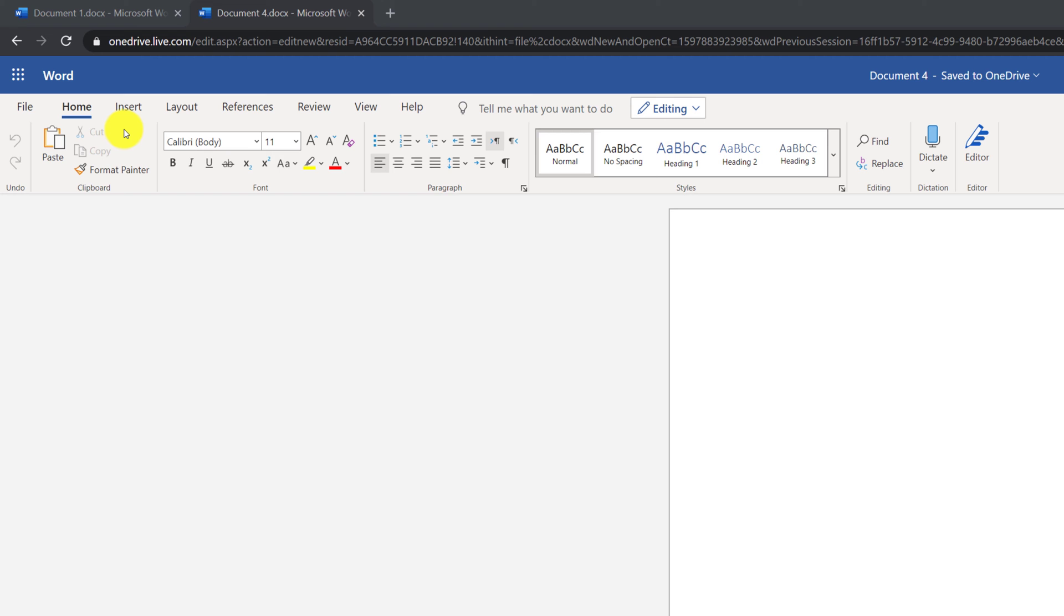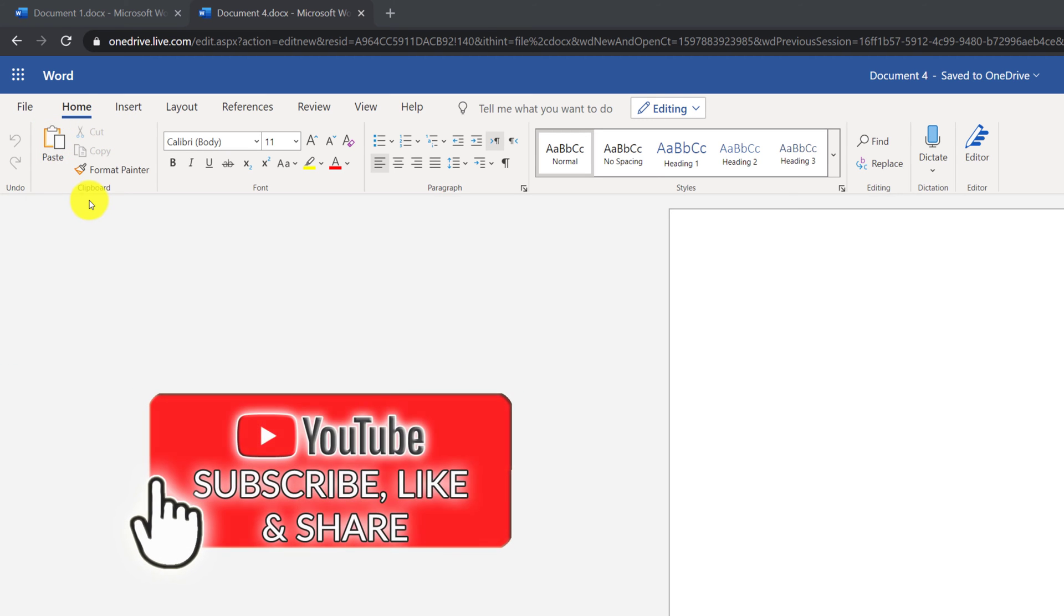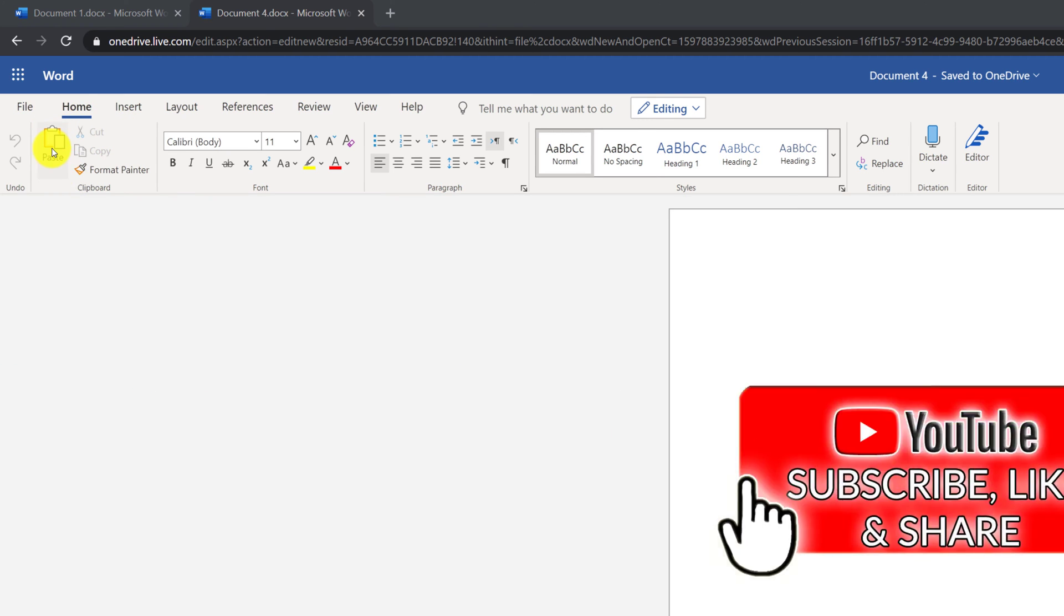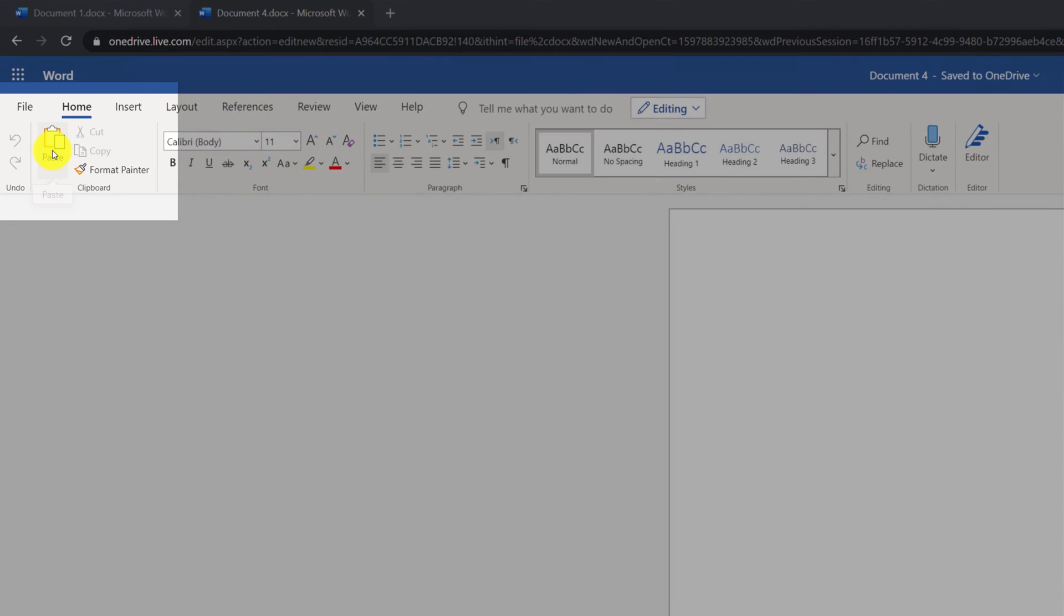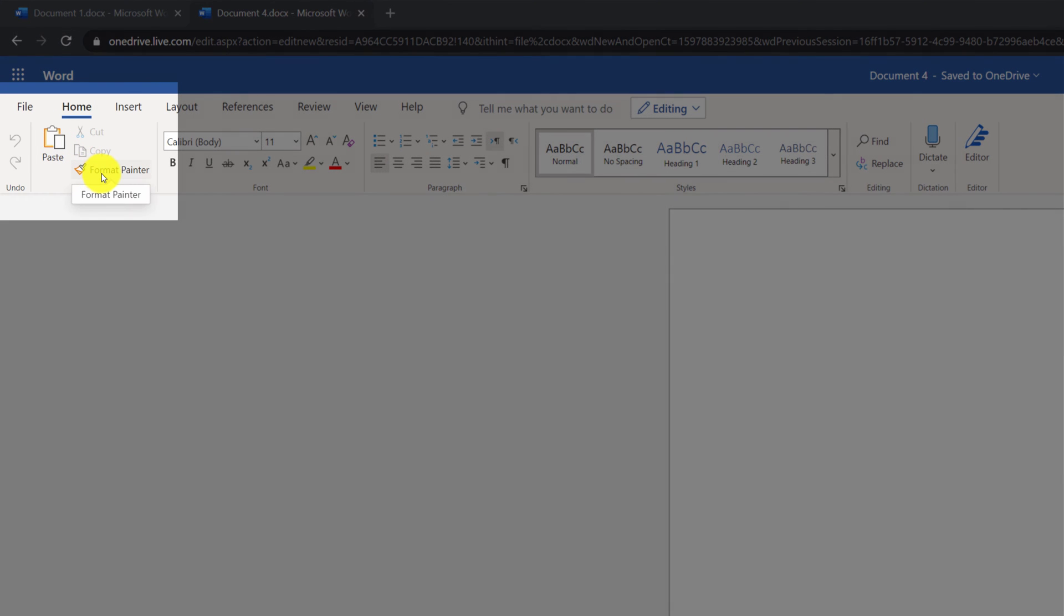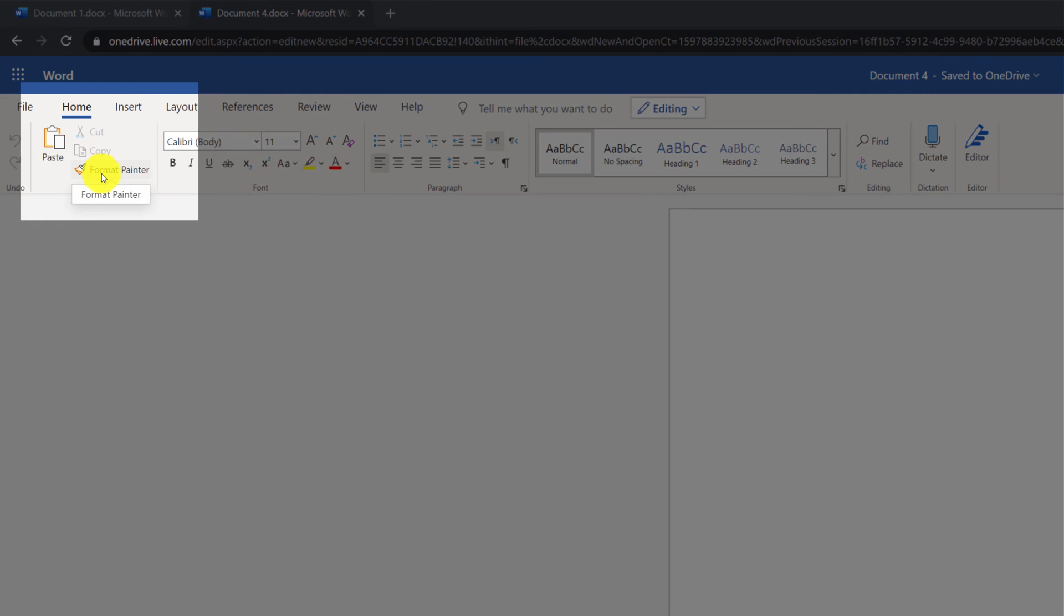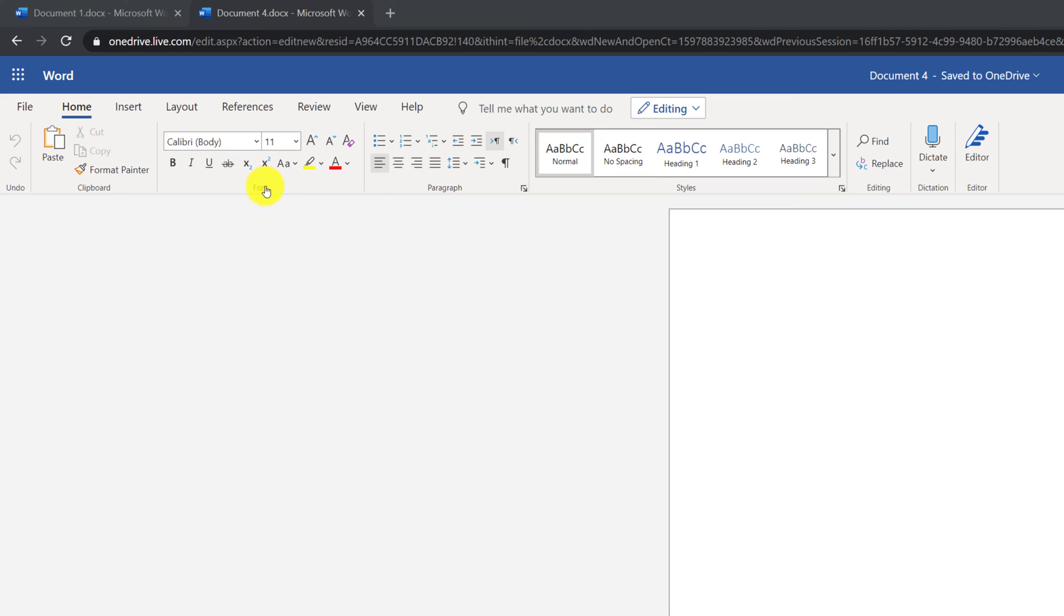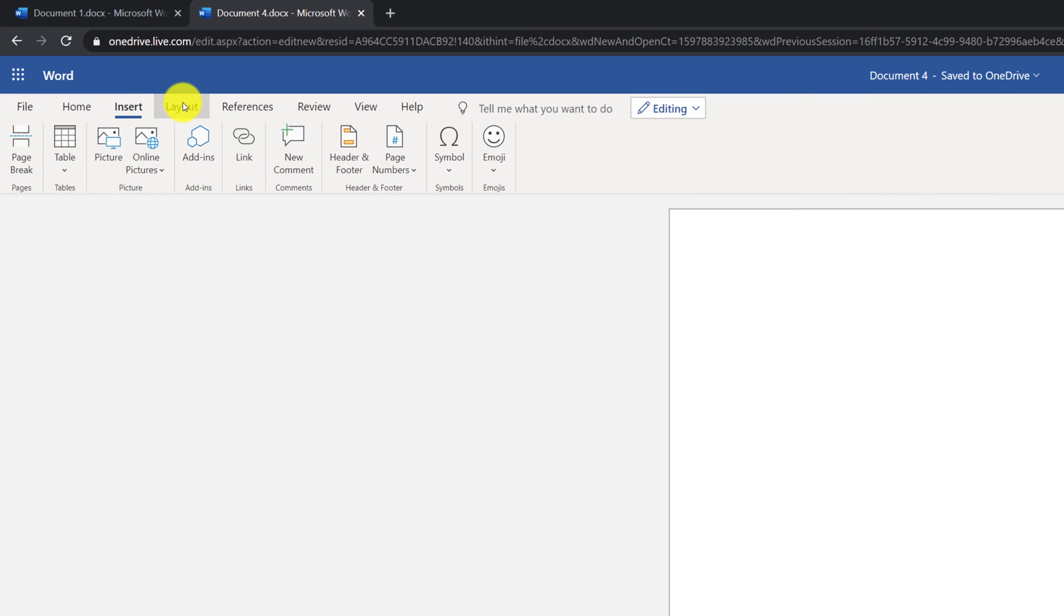Icons on the tab are organized into groups. For example, you have a clipboard group that have cut, copy, and paste commands, as well as the Format Painter command. You have Font group, you have a Paragraph group, you have Styles group, Editing, Dictation, and Editor. Each tab on the ribbon has its own set of groups.